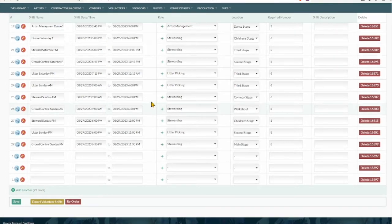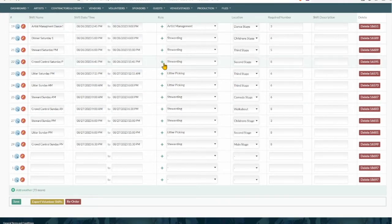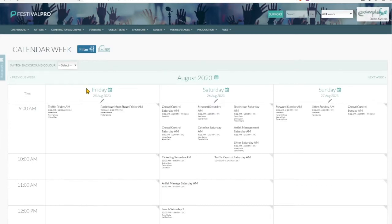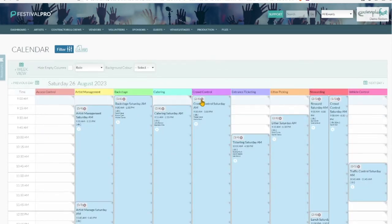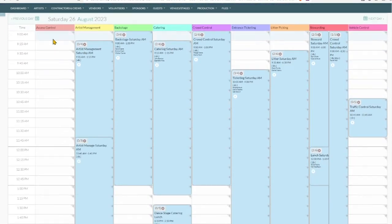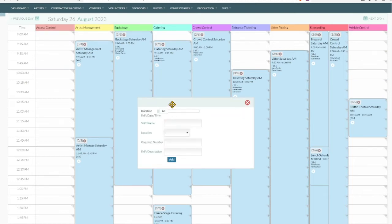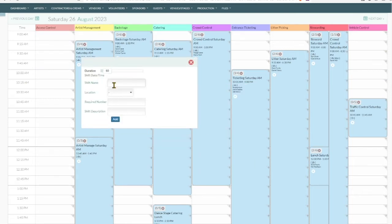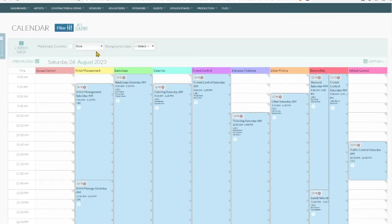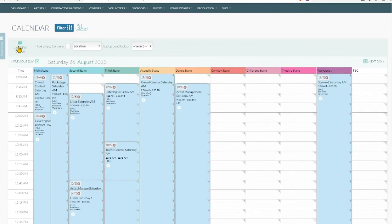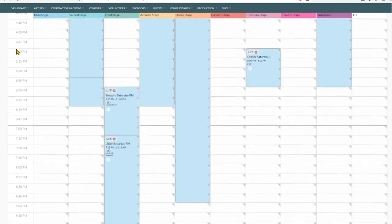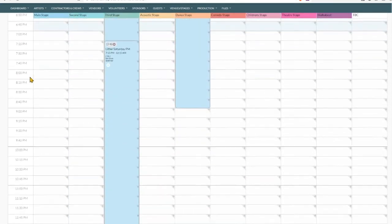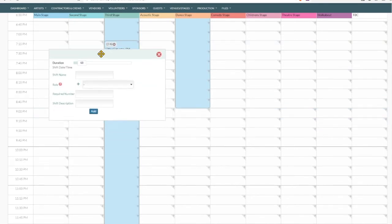Another way to create a shift is directly on the volunteer calendar. And here you get the week view. If we click into a day, we're going to see all of the roles across the top. Then we can put in a new shift by role. Maybe there's an access control role and we click the little plus button. And in here we can give the shift a name, a location, a duration. We can also flip this over by location. We can see all the shifts relating to the main stage here and we can add a new one on.